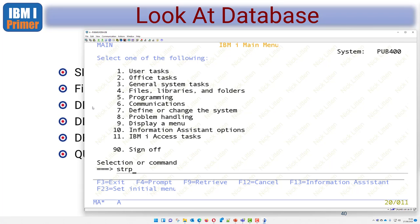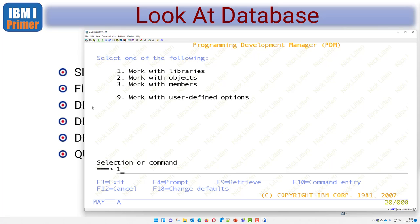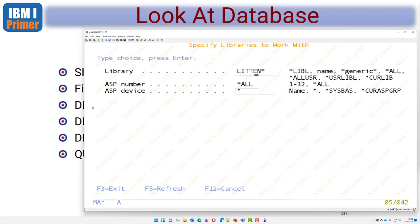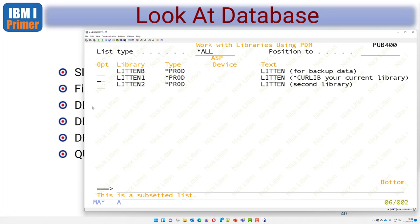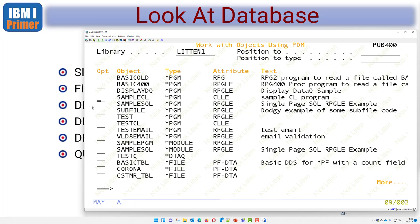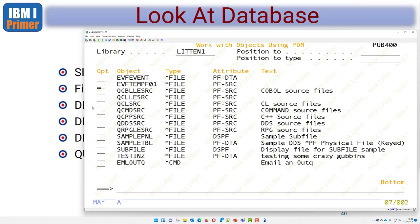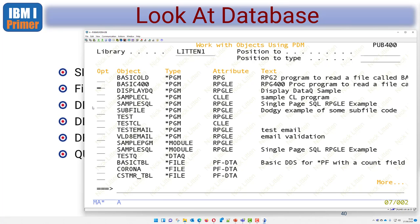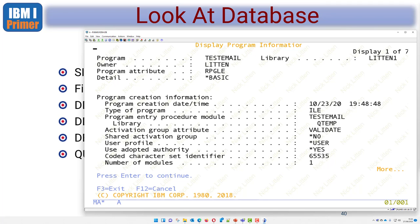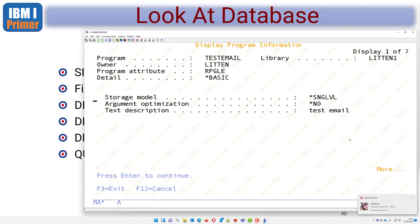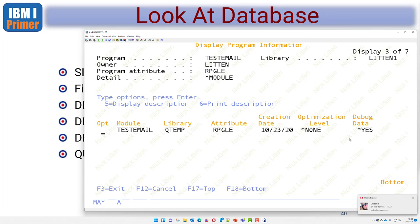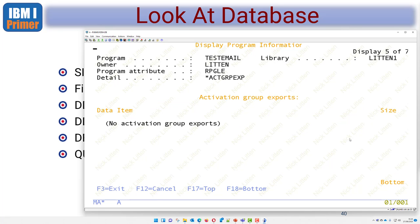I'll run the command STRPDM - start program development manager - and work with libraries beginning with 'litten' asterisk. These are my playground libraries. Here's the library called LITTEN1 with all kinds of programs and files I've been playing with. If I want to look at a program called test email, I can do option 5 to display the program, which tells me information like when it was created and what version of source code it was compiled with.